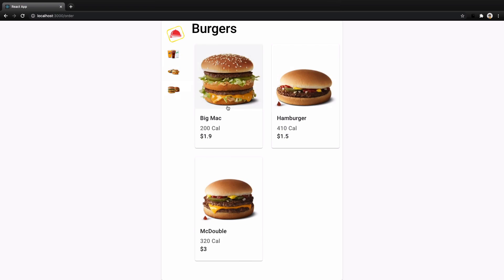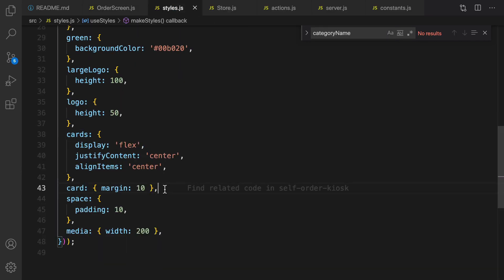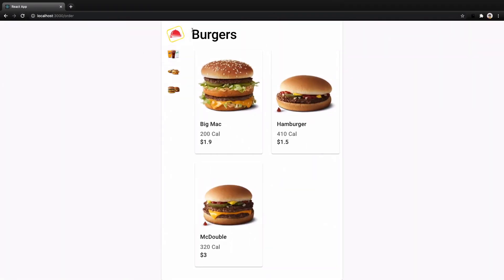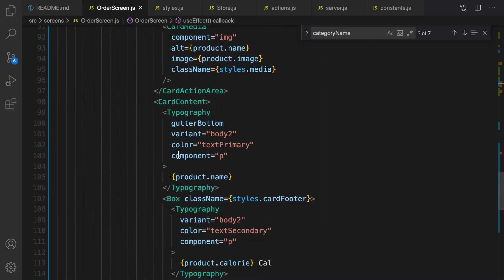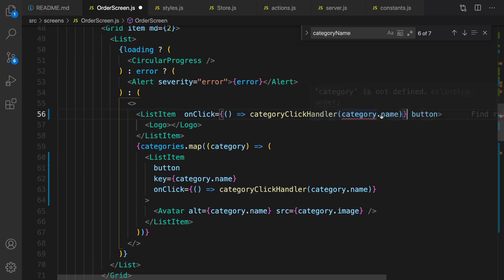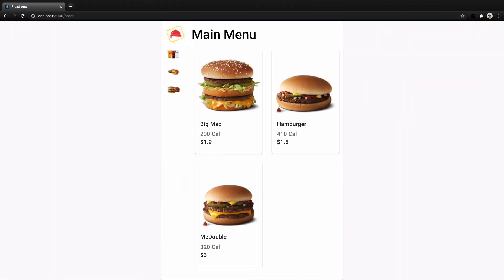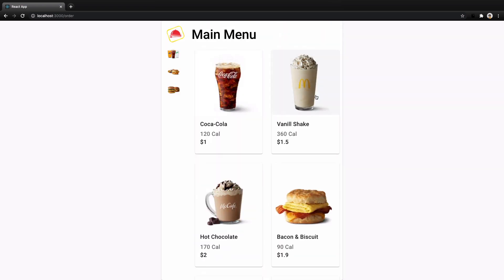Let's click on beverages — we have only beverages and the title is beverages. Breakfast and burgers work too. Let's add some style to the items: open styles, right after card for title set margin to 18. Now let's implement a click event on the logo — clicking it will show all products. Go to the order screen, find the logo list item, copy the onClick handler, and convert the category value to empty string. Clicking the logo shows the main menu with all products. We implemented the listProducts feature — next lesson we'll implement the click handler to add a product to the order.